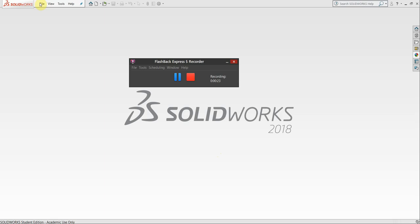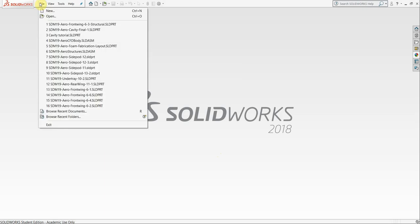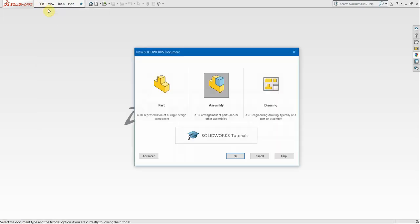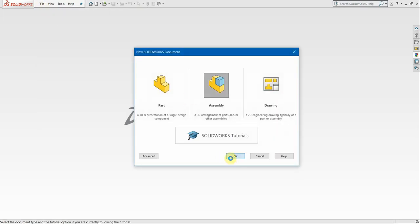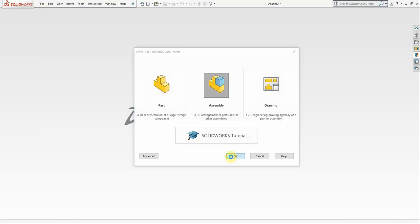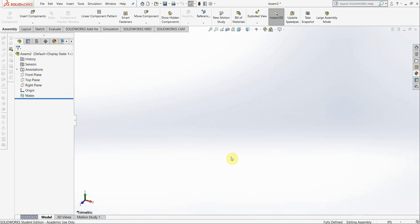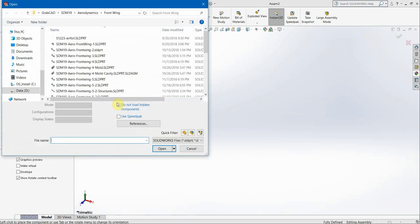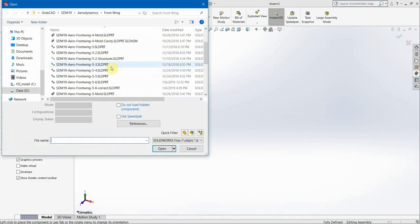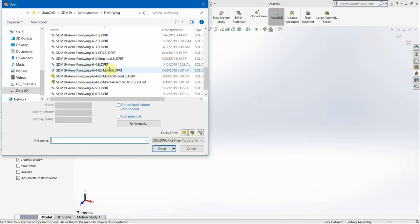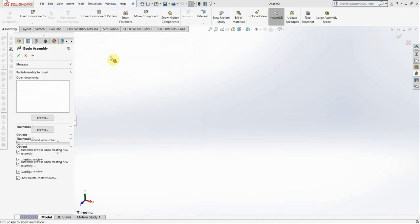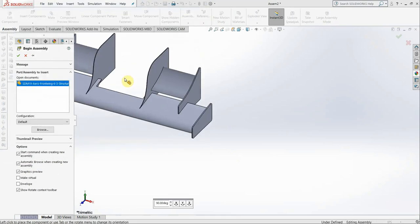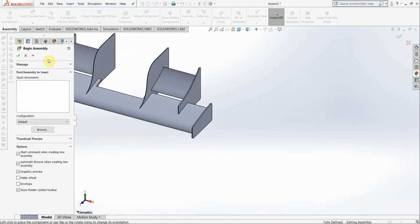So what we're going to do is first, in order to make cavities you have to do this in an assembly. So in this case I'm just going to make an assembly for this tutorial. Now the assembly you will be using is the CFD assembly for the car. I'm going to import this front wing from last year.